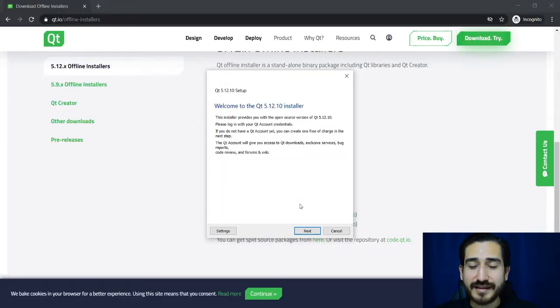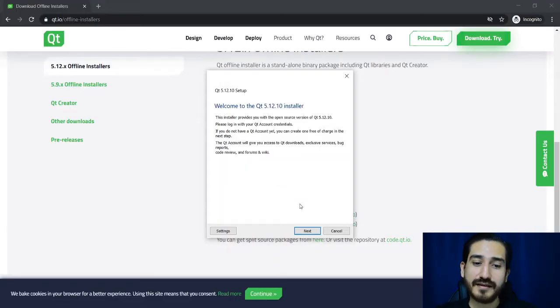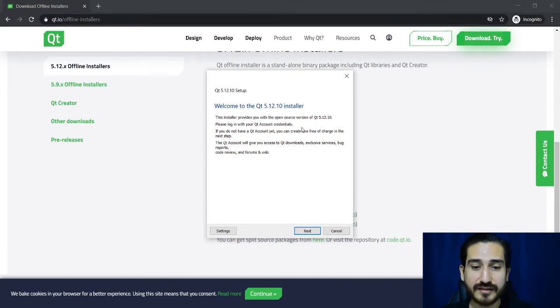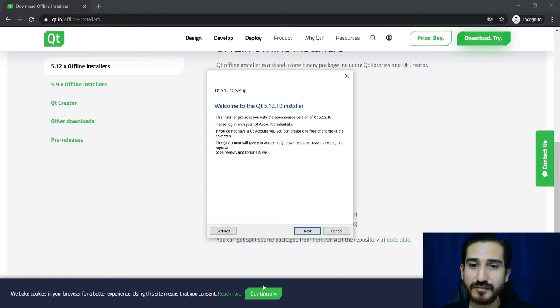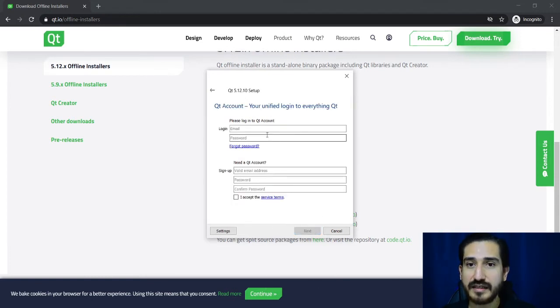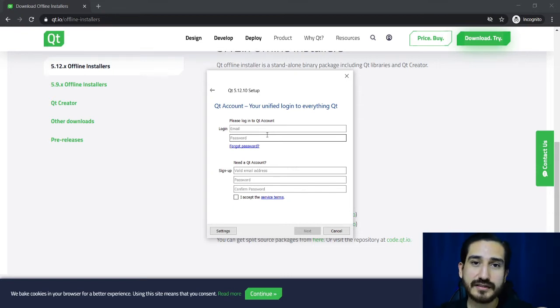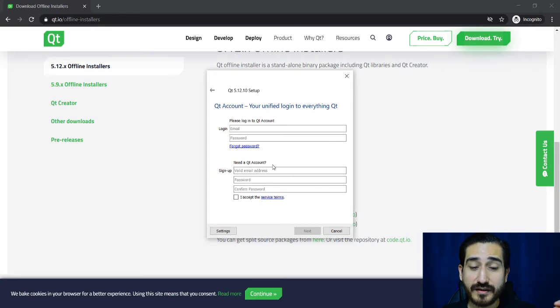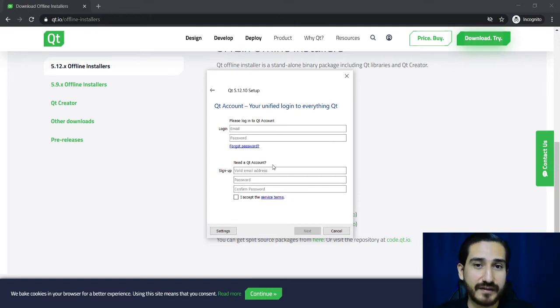So welcome back, I have already downloaded the installer and if you click on the next button, you'll see a form in which you can type your email and your password.